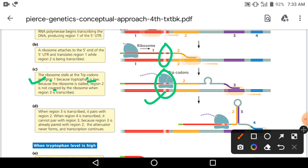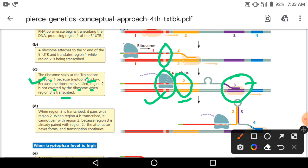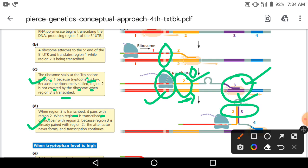Region 2 is not covered by the ribosome when region 3 is transcribed। जब region 3 transcribe हो रहा था, region 2 ribosome से covered नहीं है — वह free area है। Region 3 का transcription RNA polymerase कर रहा है। चूँकि region 2 free है, वह region 3 के साथ pair बना सकता है और complementary chain से एक hairpin loop जैसा structure बनाता है।